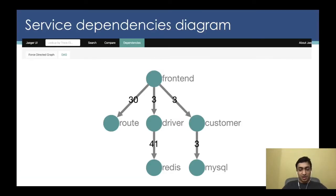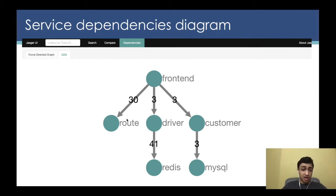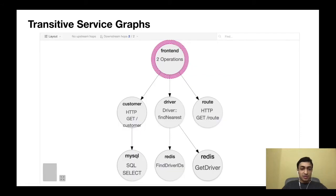Now let's look at some traces. These traces are generated from the sample HotROD application shipped as part of the Jaeger repository. When we click on the system dependencies or architecture diagram, we see that as a developer this gives an intuitive picture of the architecture and the requests flowing through it — showing the different microservices involved and how many requests were made between them. Jaeger also has deep dependency graphs, which may look similar to the system diagram, but are filtered by the highlighted service.